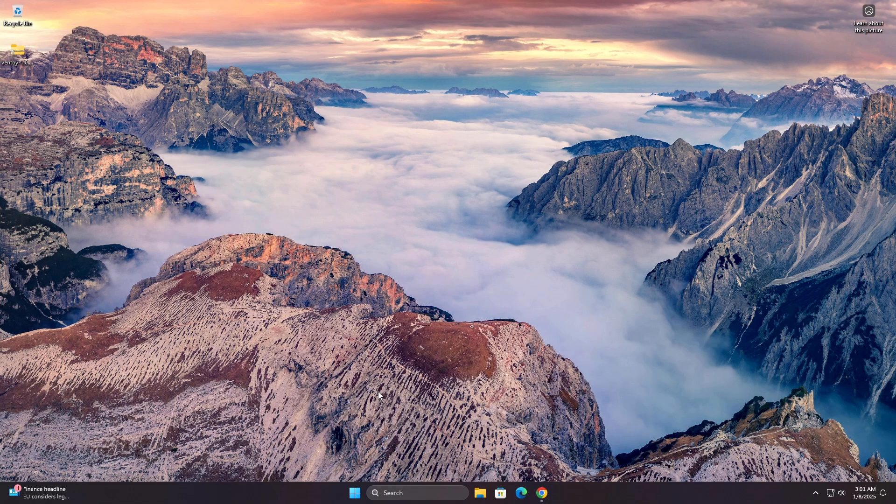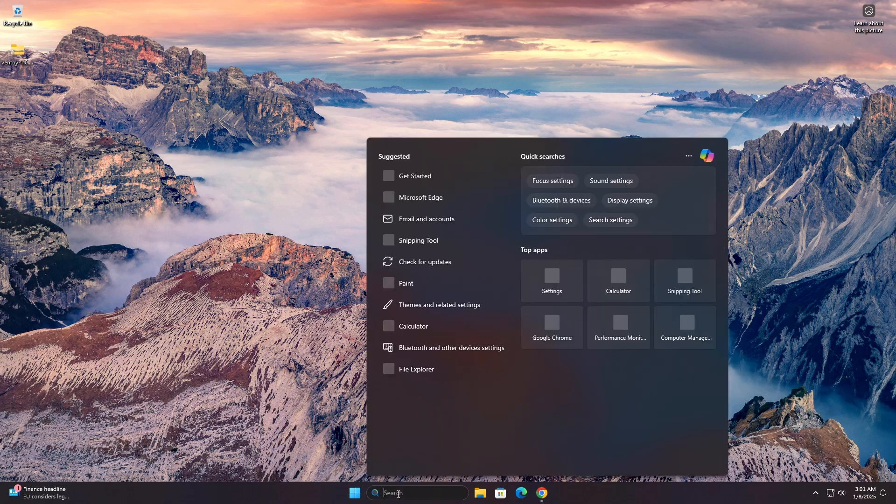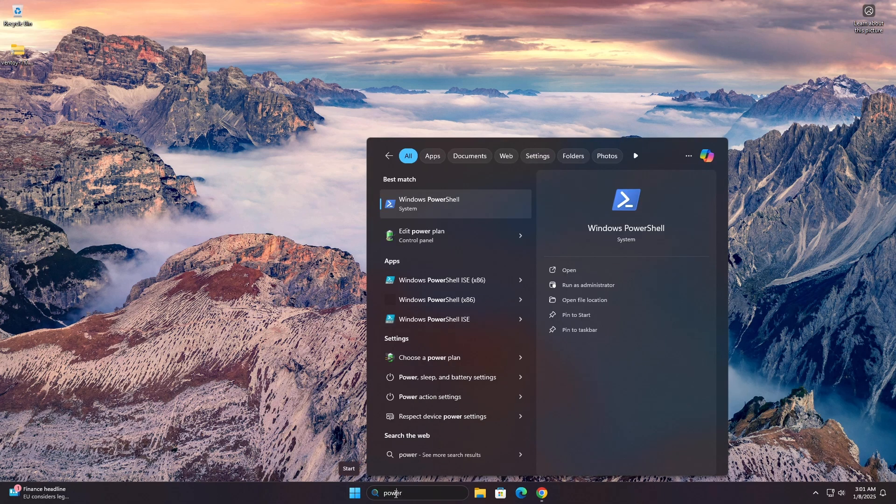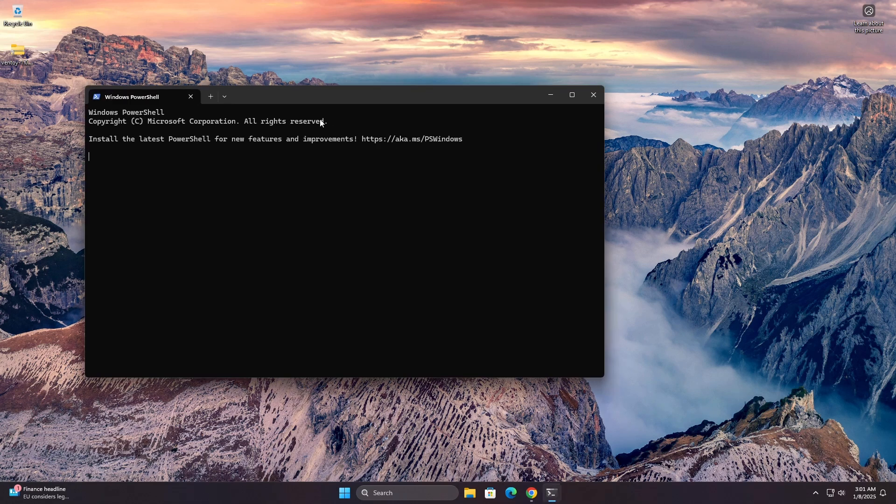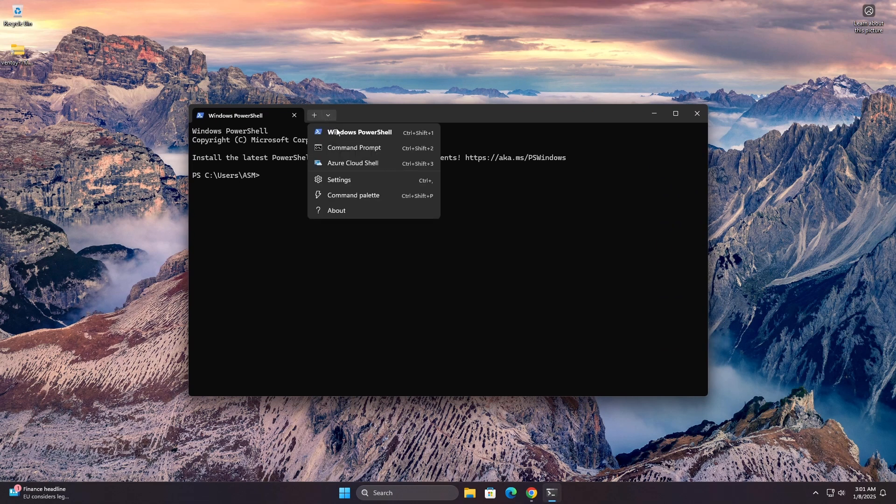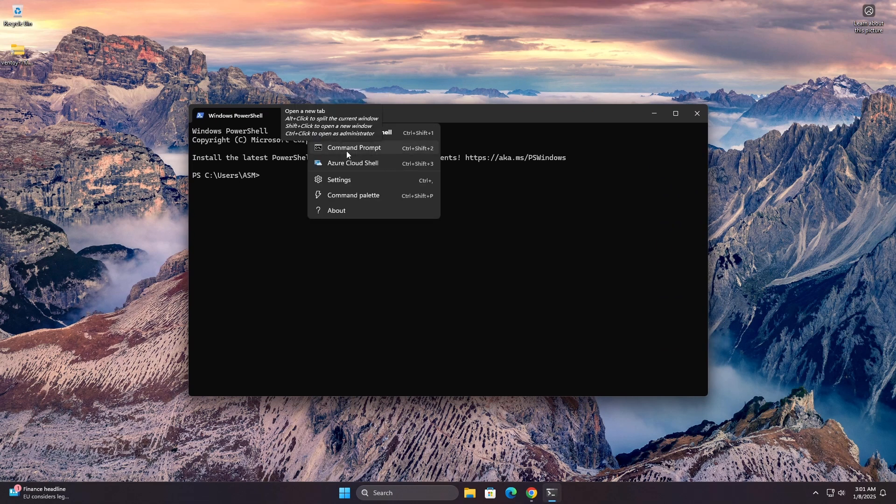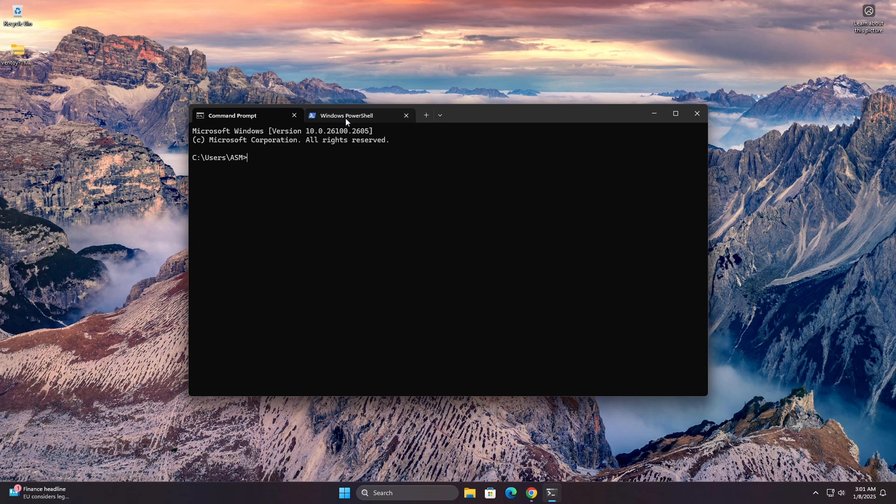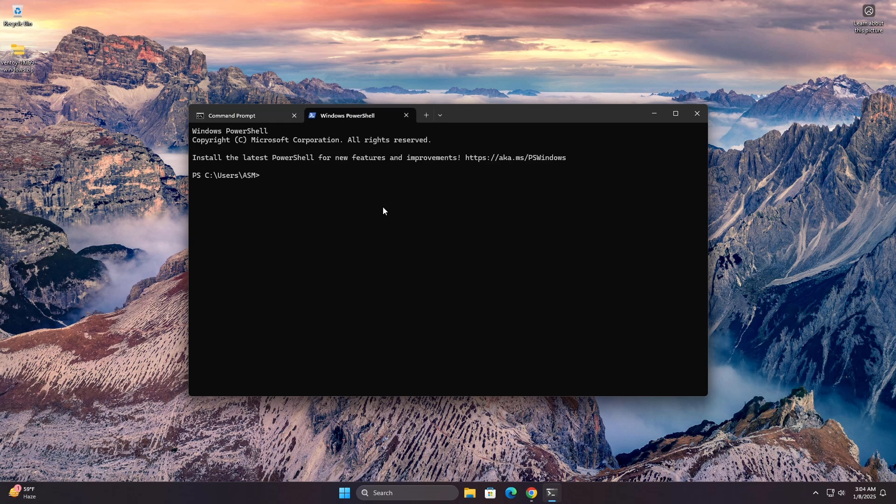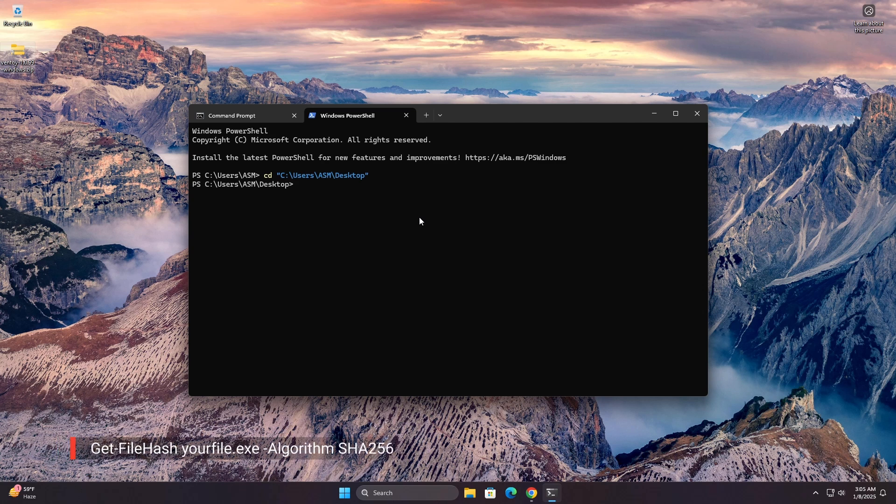Using PowerShell, go to the start menu or search bar, search for PowerShell or Terminal, and open it. Use the CD command to navigate to the folder containing the file. For example, type the following command and press Enter. Replace yourfile.exe with the name of your file.